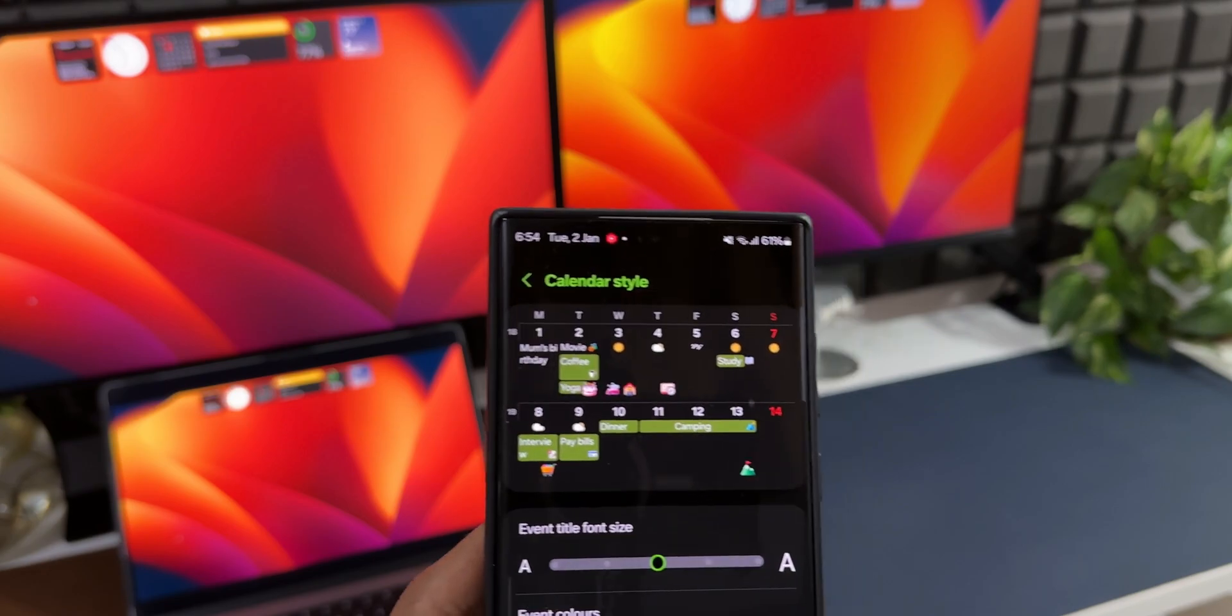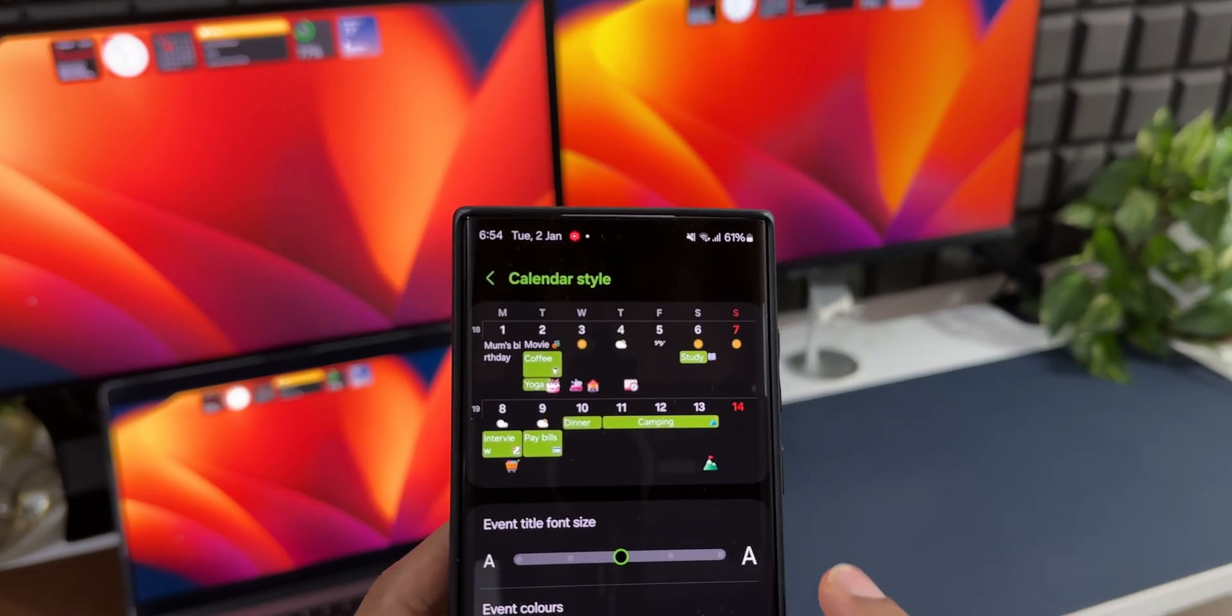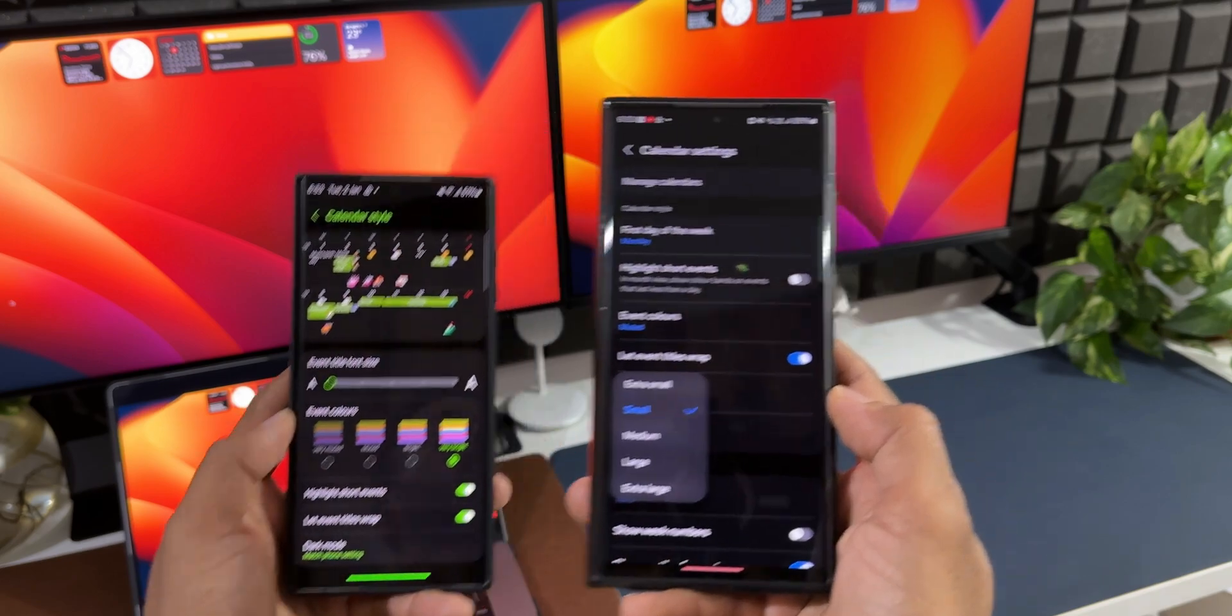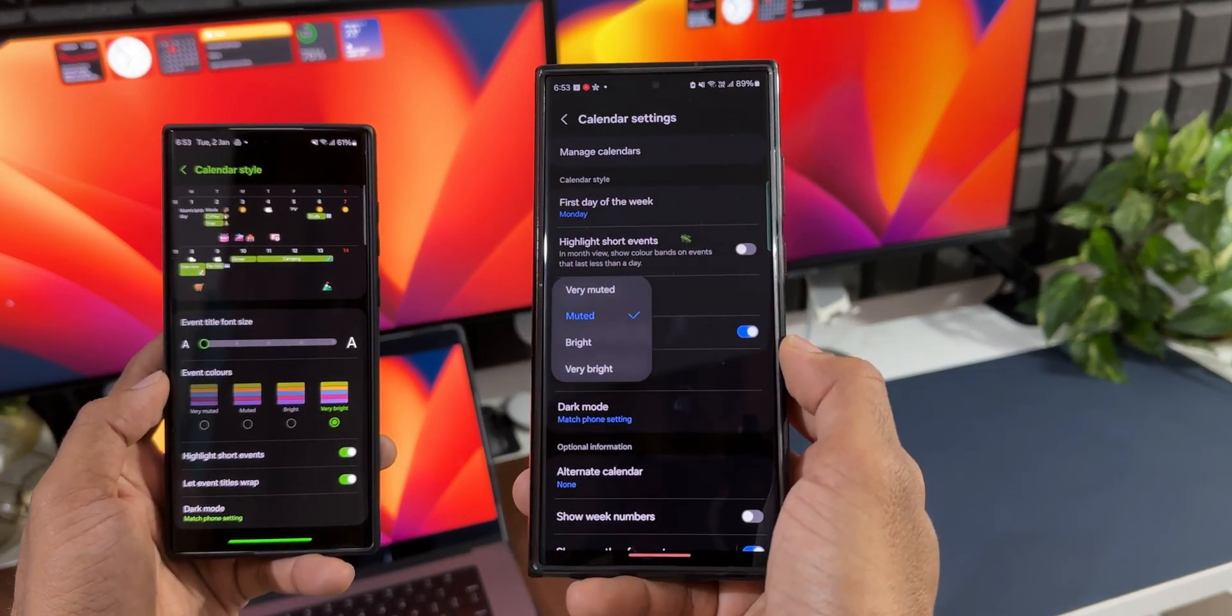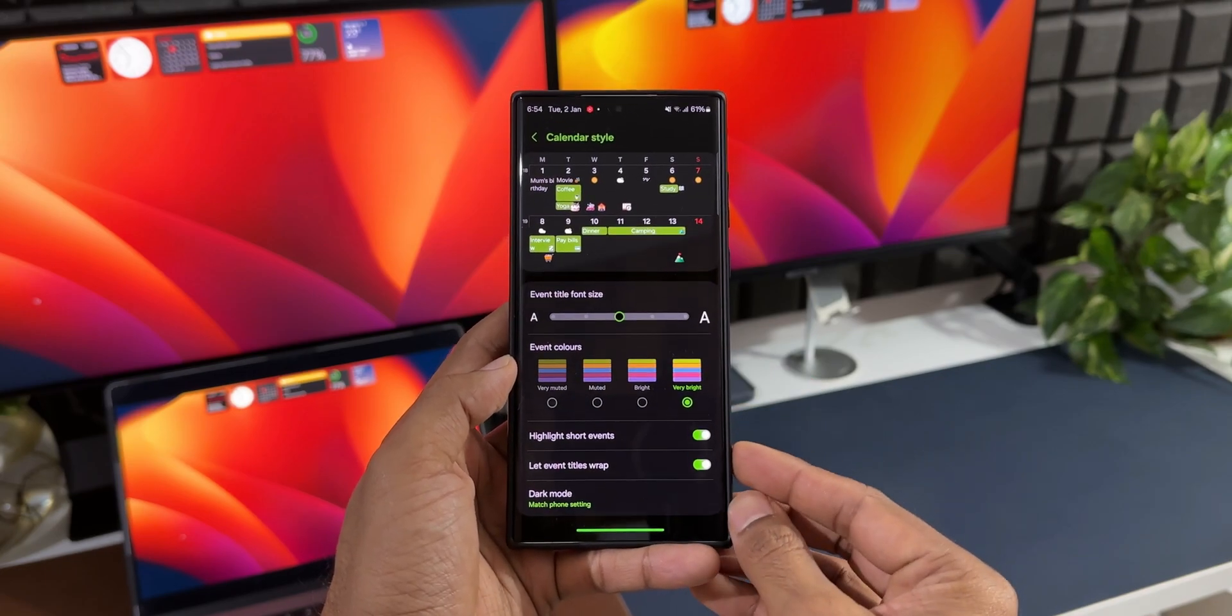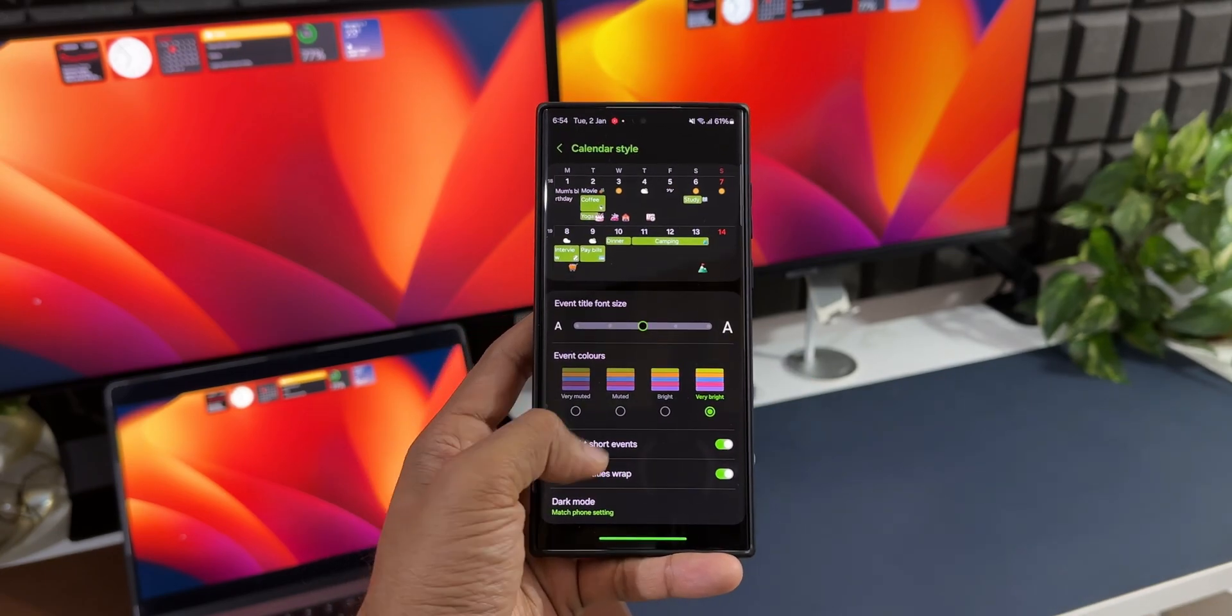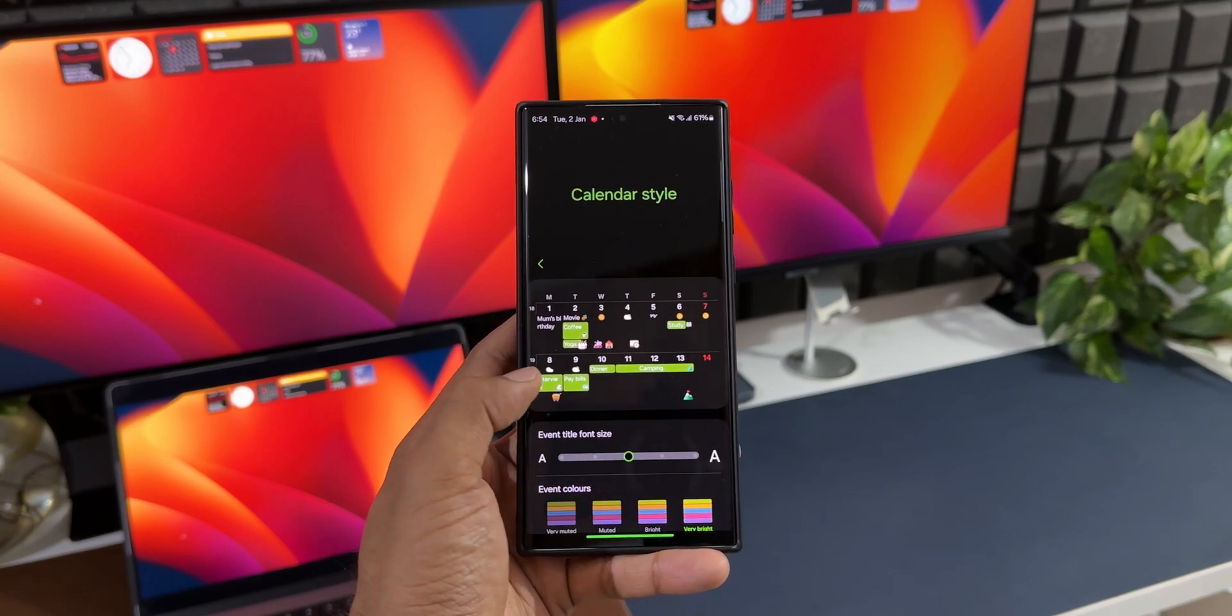Like I mentioned, we did have these event color options and event title font size on the previous version of the Calendar application. But with the latest update, this is how it looks and it's much easier to customize the calendar styles. Apart from this, we also got a brand new feature.